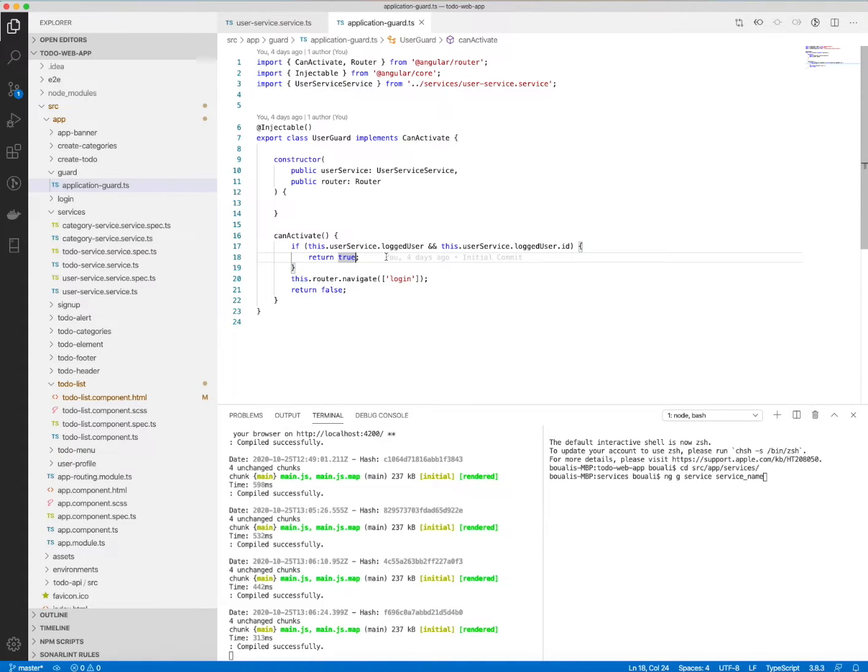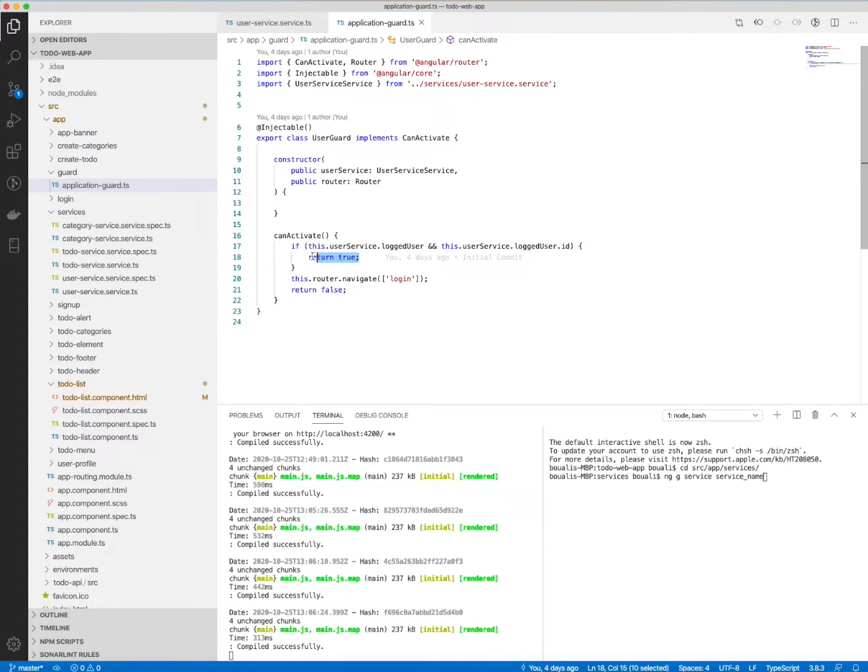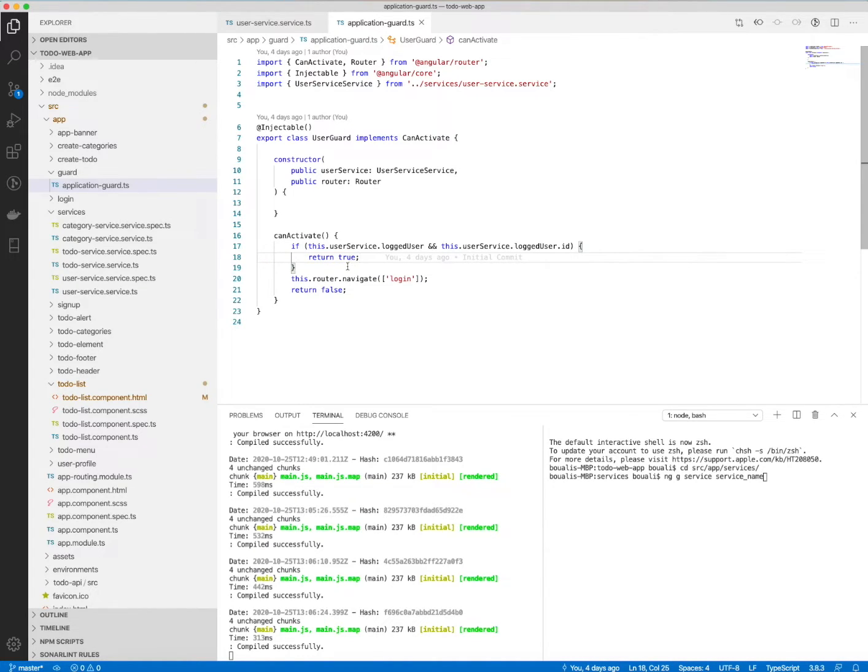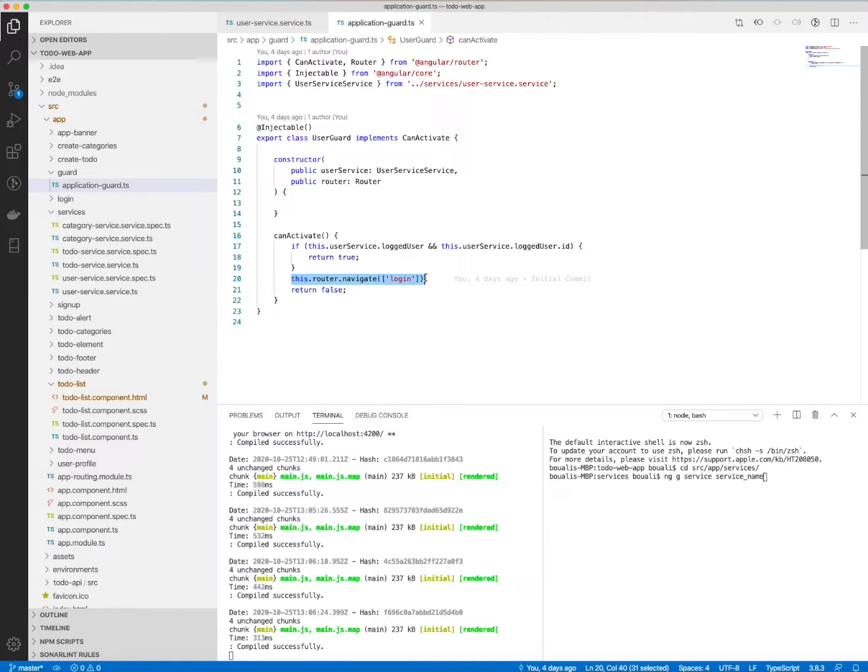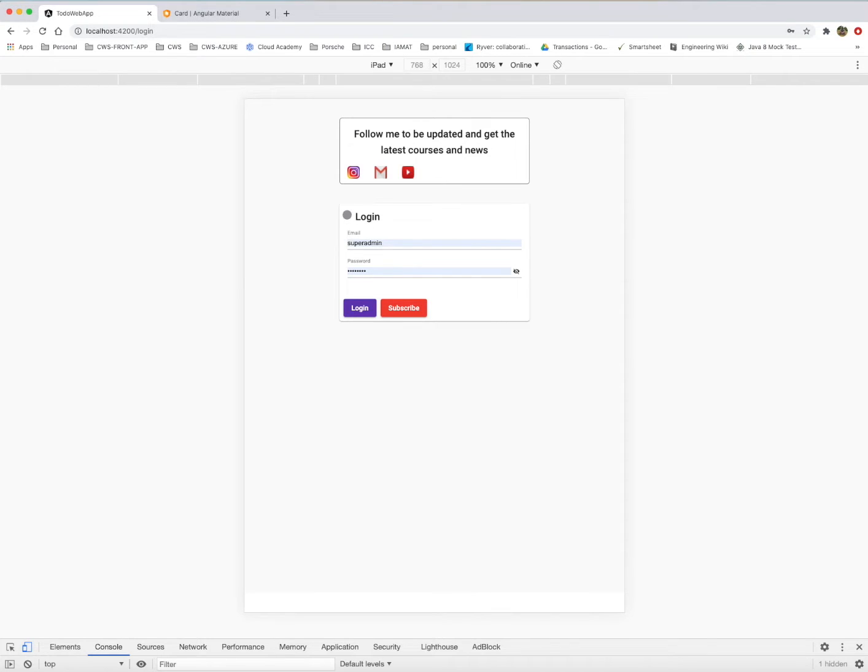So if I have this or if the user is logged and it's stored in the local storage, I return true. So the user is valid and he can navigate to the different parts of the application. Else, if not, I will just navigate and redirect the user to the login page as we saw here.